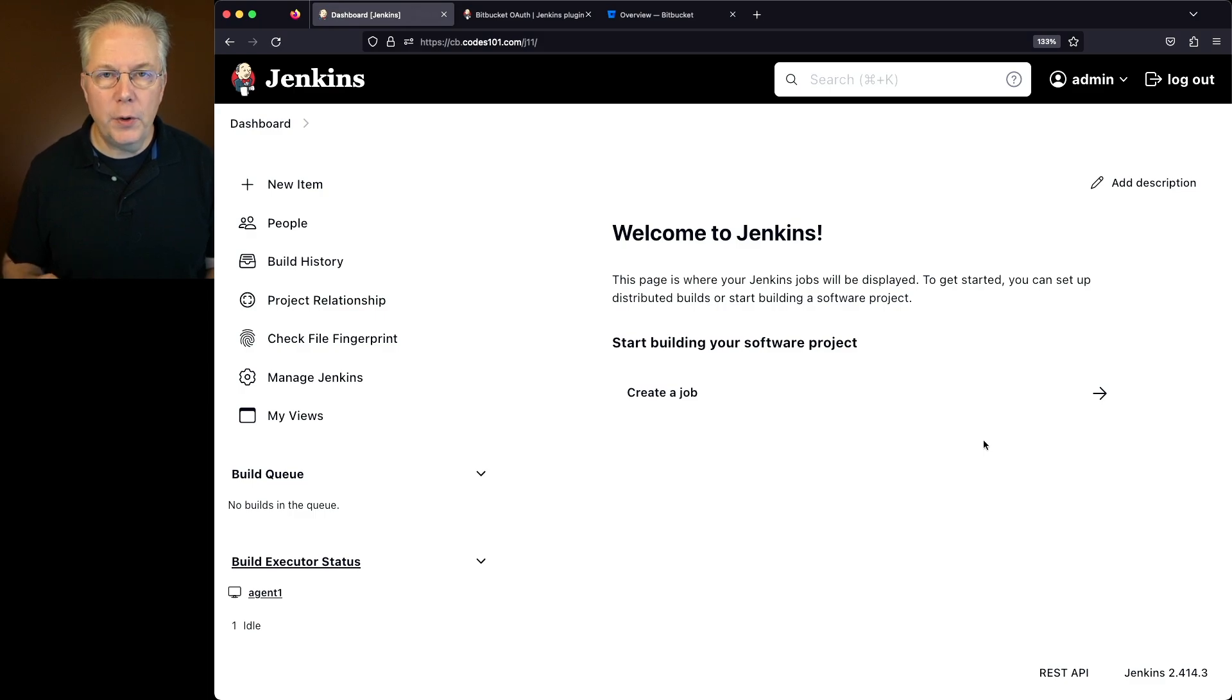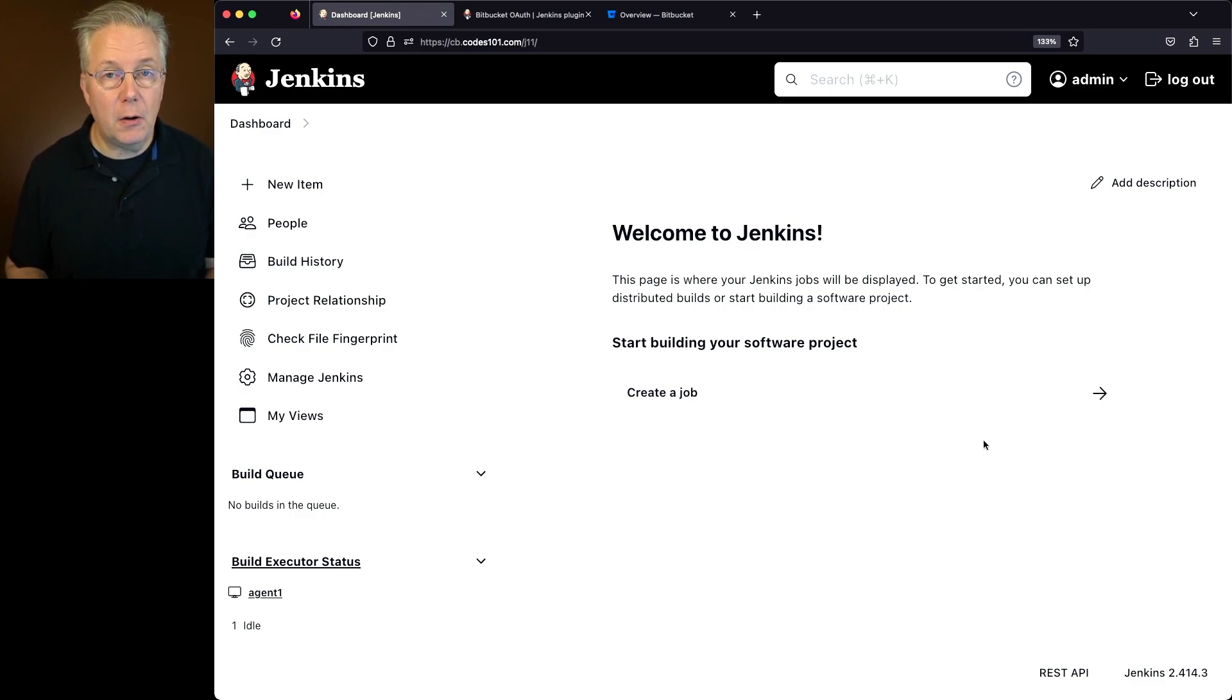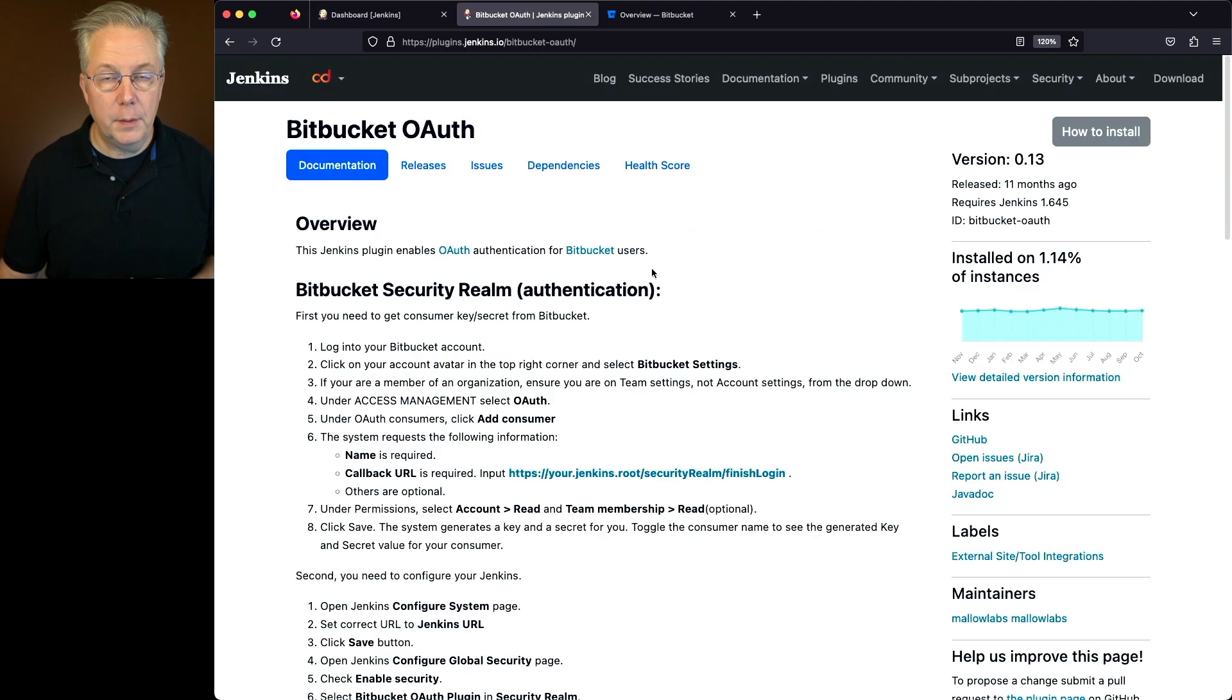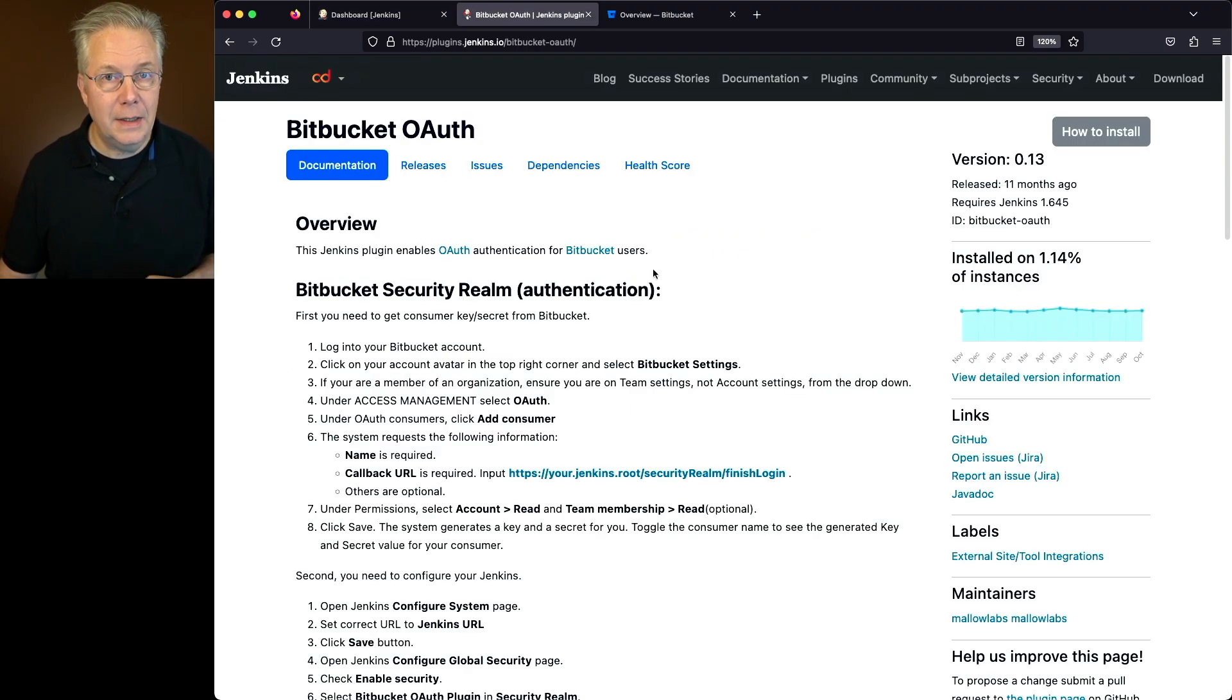Now in order to integrate with Bitbucket for authentication, we must first install a new plugin. The plugin that we need to install is Bitbucket OAuth. Now let's go over to our controller.